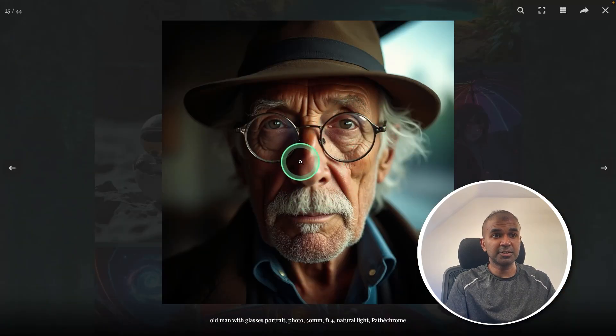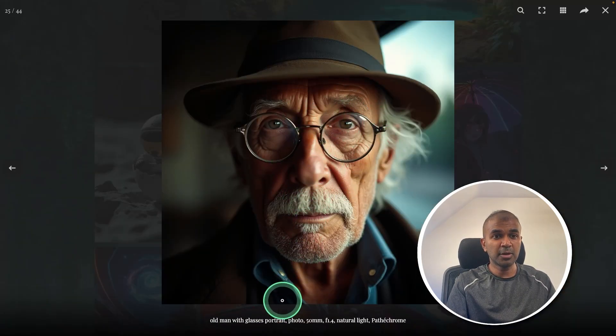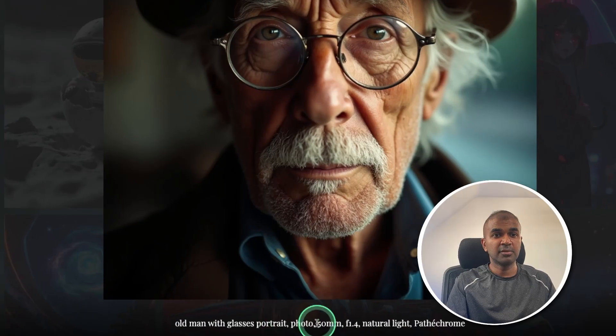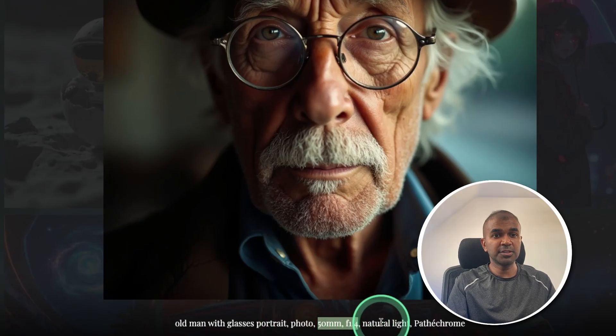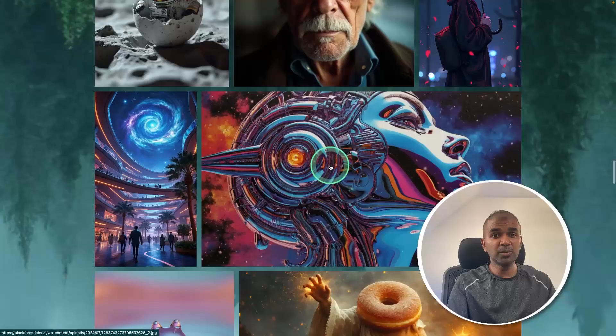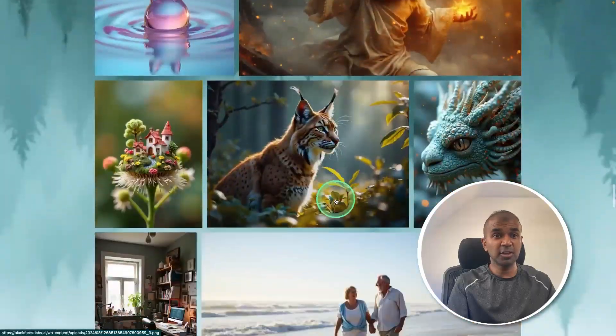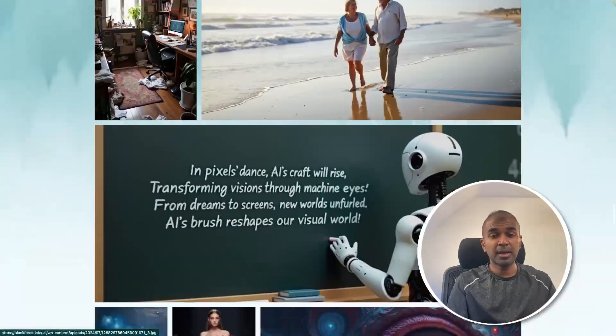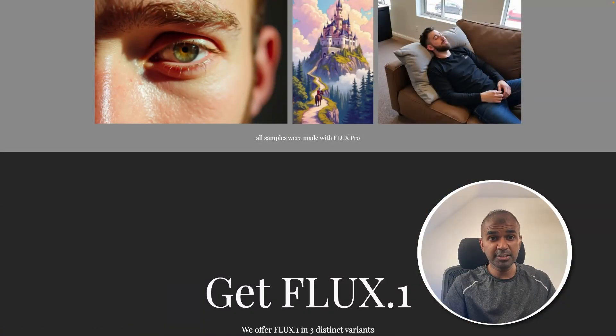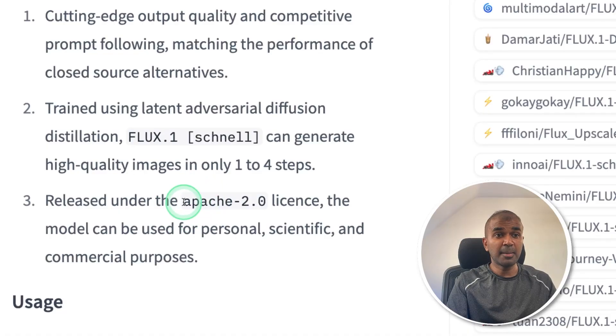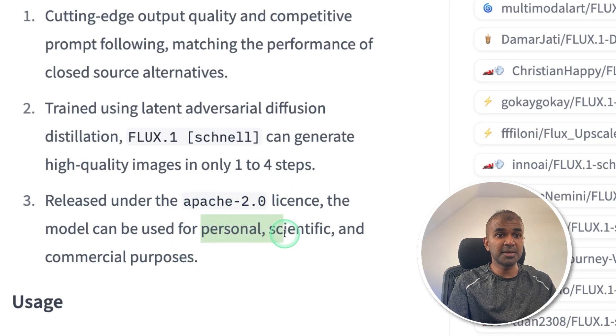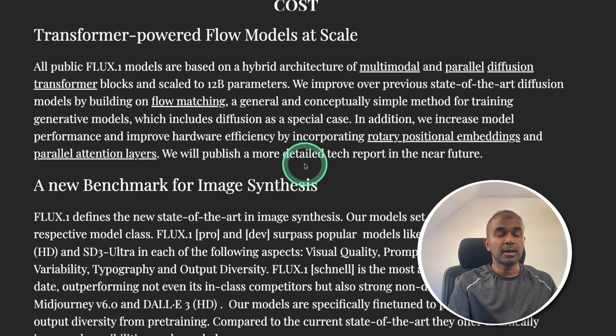Again, when you see an image like this, the quality, you are able to provide prompts such as 50 millimeter, and the focus natural light portrait, and all these images are really stunning. And considering it is released under Apache 2 license, which means you're able to use for personal, scientific and commercial purposes.